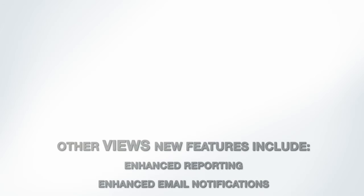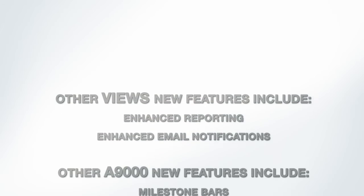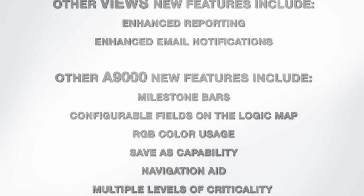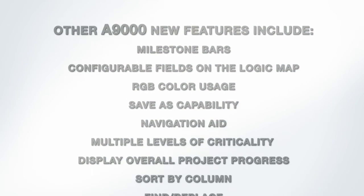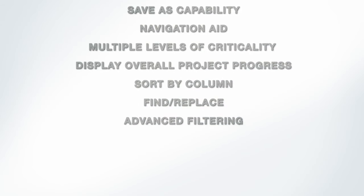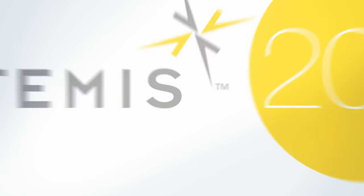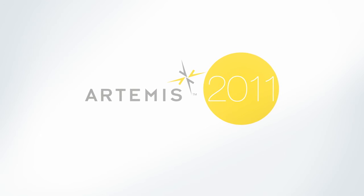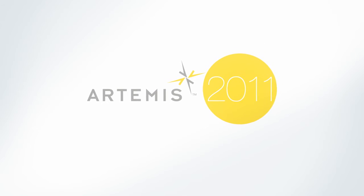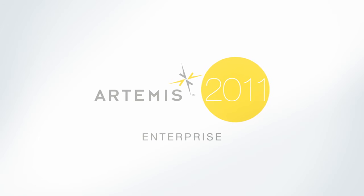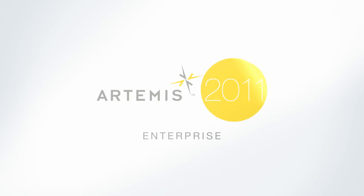Other new features include. We are not done. The work continues on Enterprise as we prepare for the next major release. Artemis 2011 Enterprise available at the end of the year.